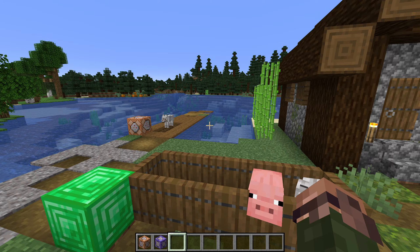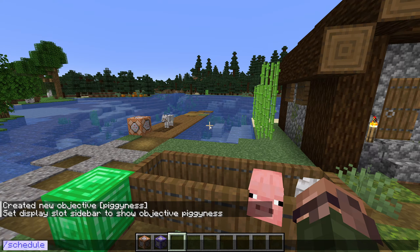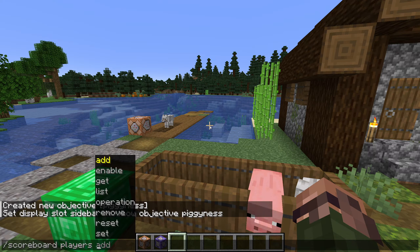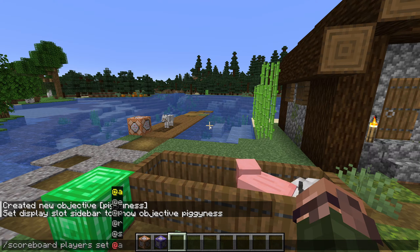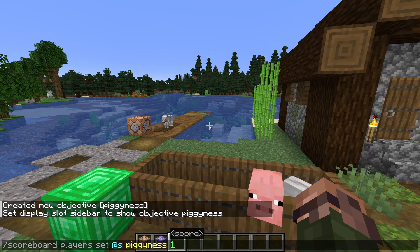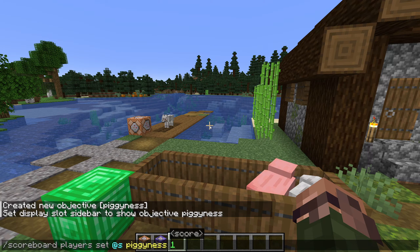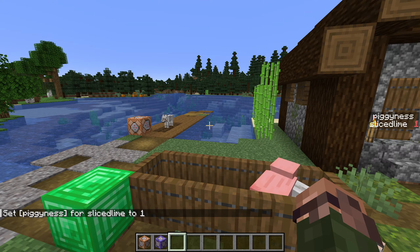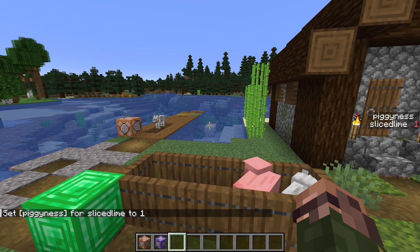So we need to give something a score. That gets us into the second scoreboard subcommand: scoreboard players. Let's use a simple one first: scoreboard players set @s pigginess 1. Set the score of @s — the entity executing the command, that is, myself — in the pigginess scoreboard to 1. And there we go, my pigginess level is now 1 and the scoreboard is showing up on the right side of the screen.